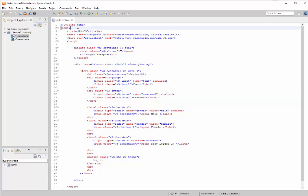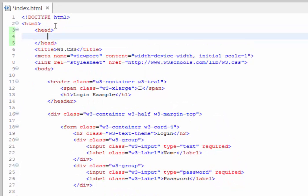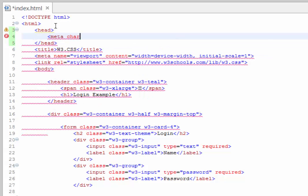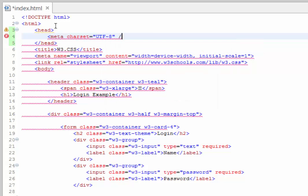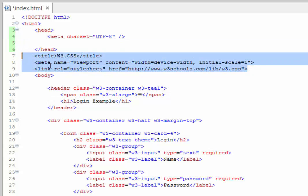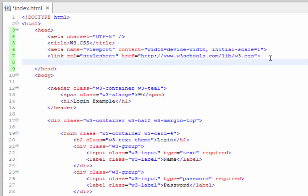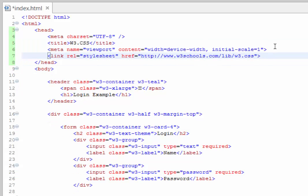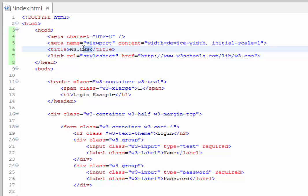The first thing I'd like to do is add a head section. In the head section the first thing is the meta tag specifying the character set — in this case UTF-8. Next, we're going to move the title, meta tag, and link up into the head section and tab them over, putting the meta tags together. This is no longer the demo page, so let's change the title to Lesson 5 and save.